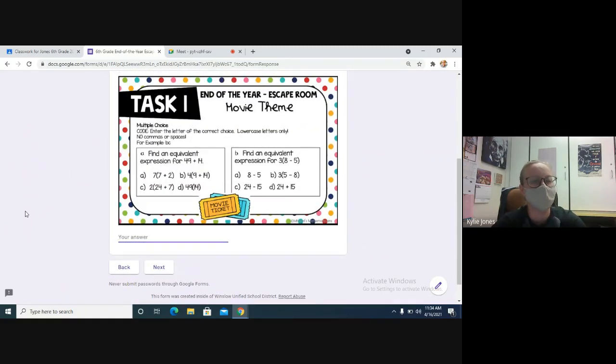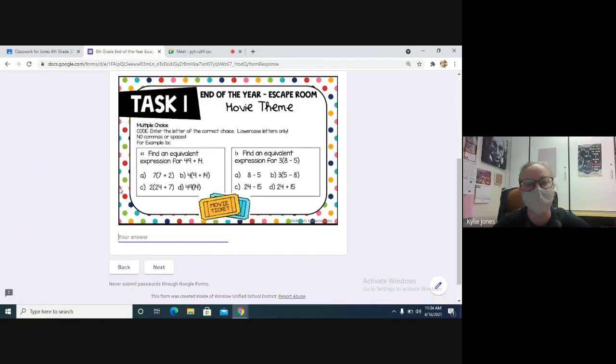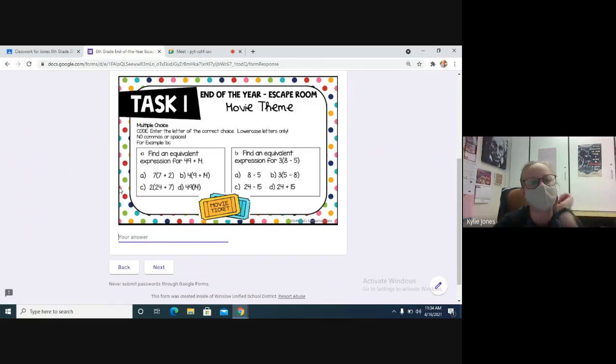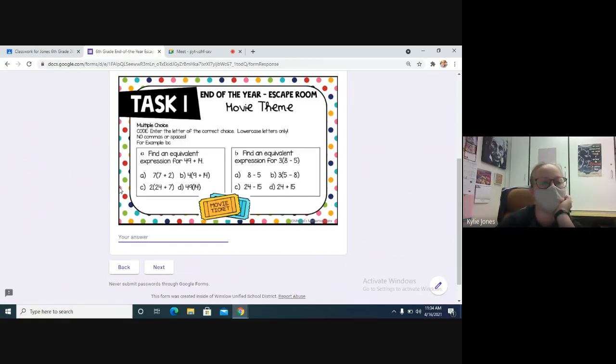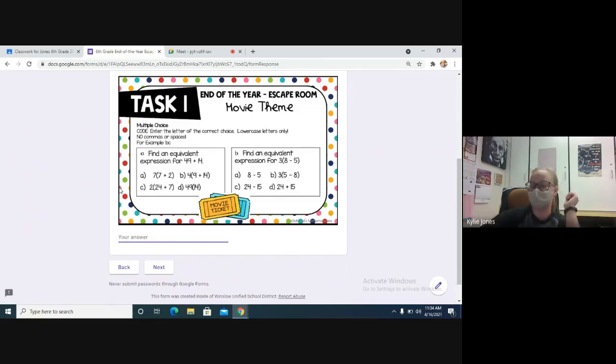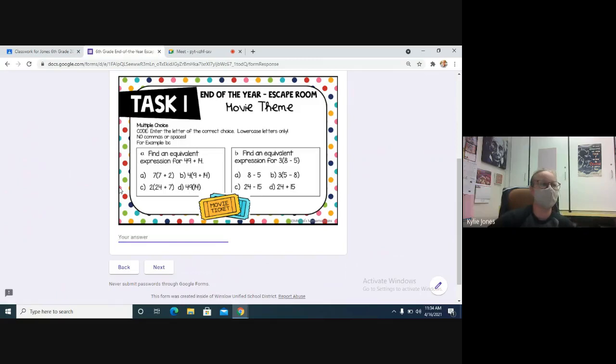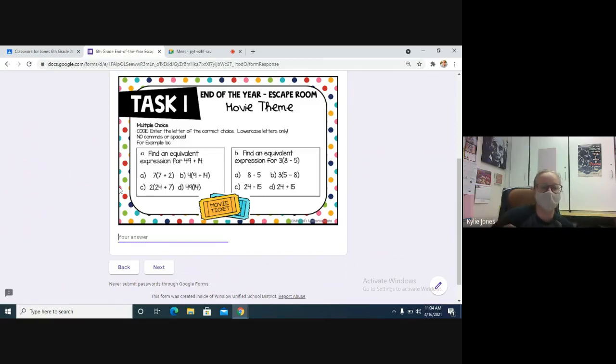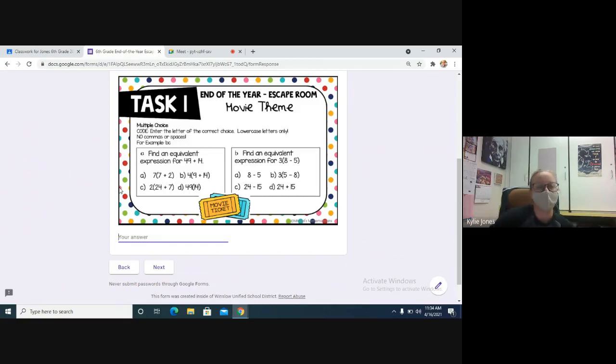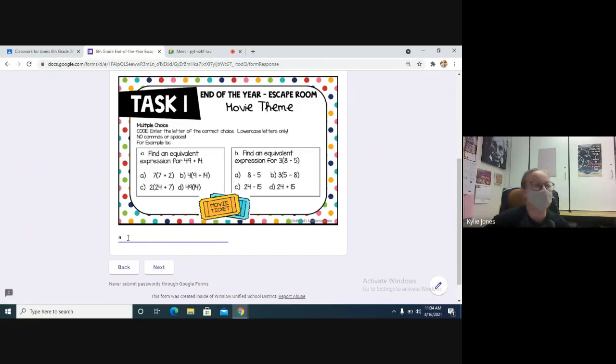So okay, let's do number one together. Find an equivalent expression - which one is equivalent to that? 49 plus 14. So do the distributive property, which one is 49 plus 14? A, B, C, or D? If you do the distributive property, it would be A, because you would do 7 times 7 is 49, plus 7 times 2 is 14. So you would put an A first because that's the answer to the first question.